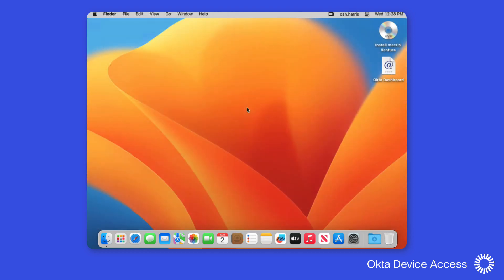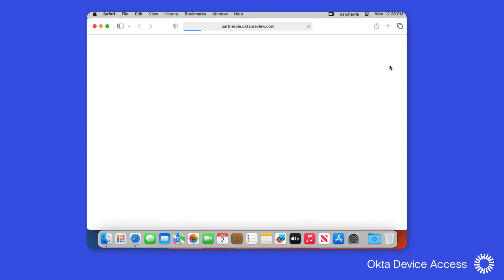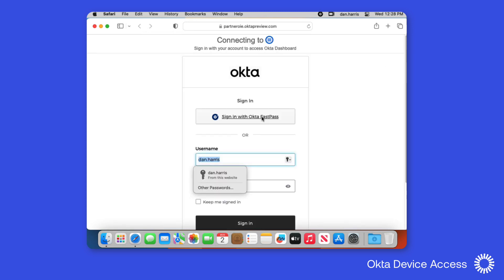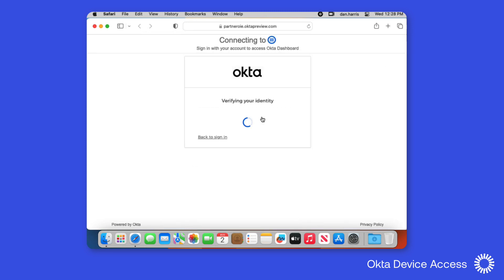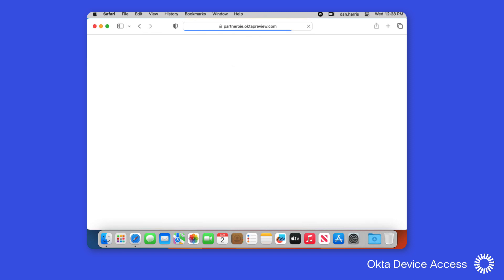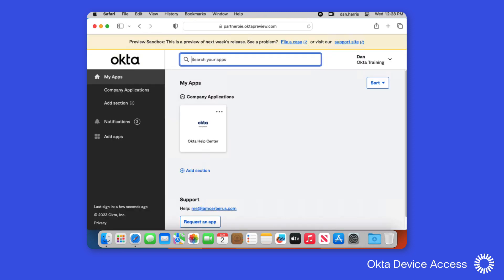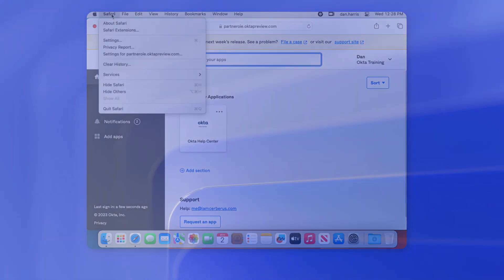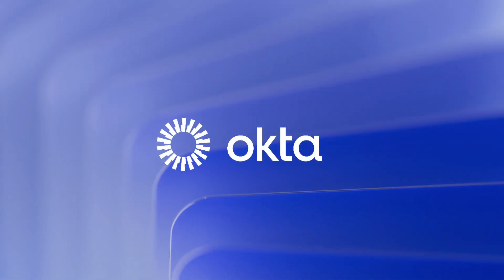Now that the credentials have been registered, Okta FastPass has been configured. If we re-log in to the computer and attempt to sign in to Okta, we'll see the option to use Okta FastPass. And without entering the password, we're authenticated to the application. For more information about Okta Desktop Password Sync and other Okta device access features, please visit our website at www.okta.com.